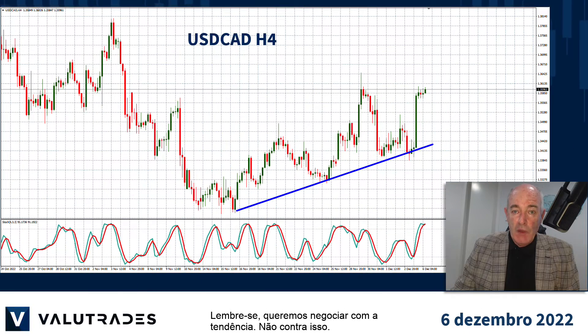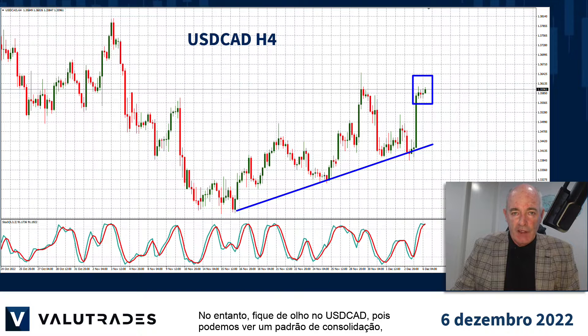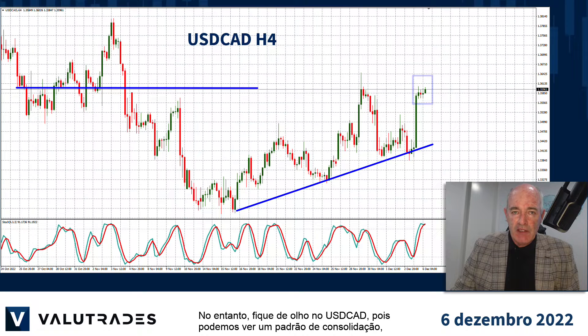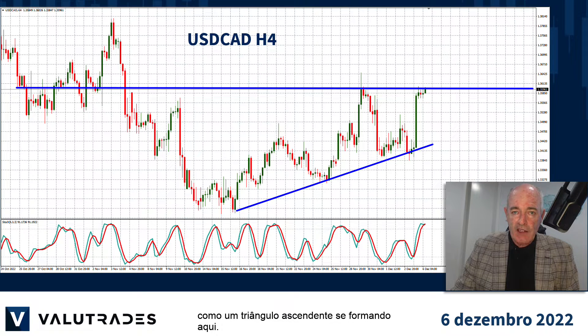Remember, we want to trade with the trend, not against it. However, keep an eye on Dollar CAD as we may be seeing a consolidation pattern like an ascending triangle forming here.